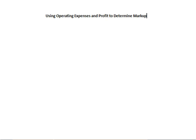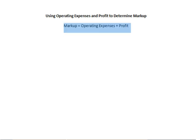So now in the basic markup formula, cost is already included, and we have the revenue as the selling price. All that's left is the markup, so the markup has to account for the operating expenses and the profit. That means markup equals operating expenses plus profit.